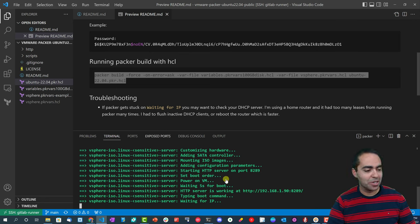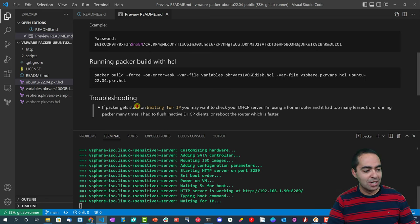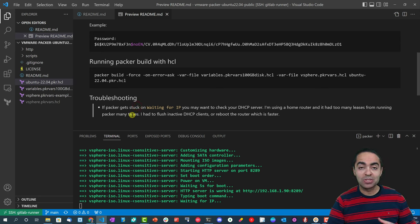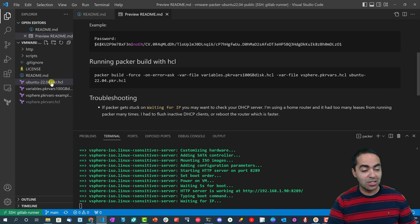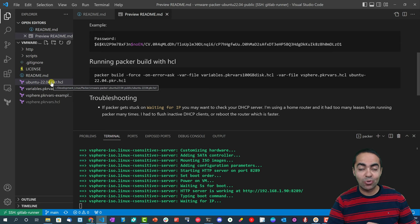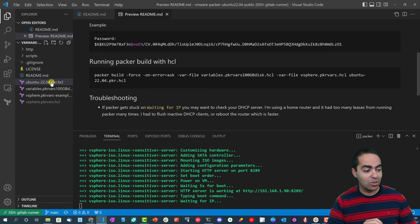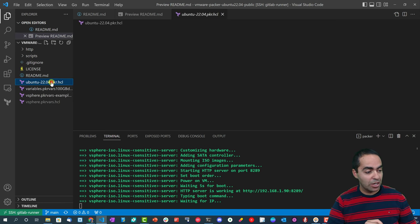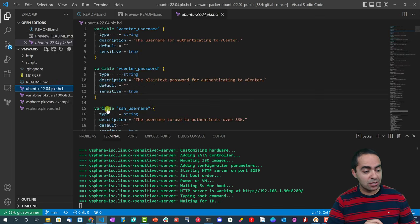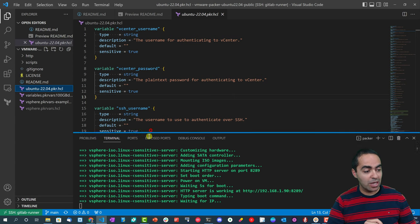So be very patient with it. For this video, we're going to go through the different files here and the configuration of Packer while this completes, and we'll come back and take a look.